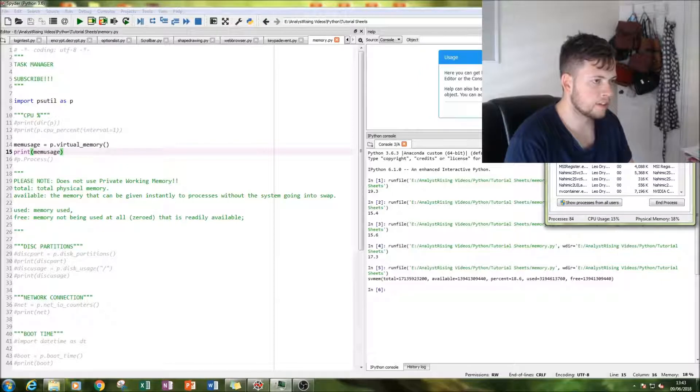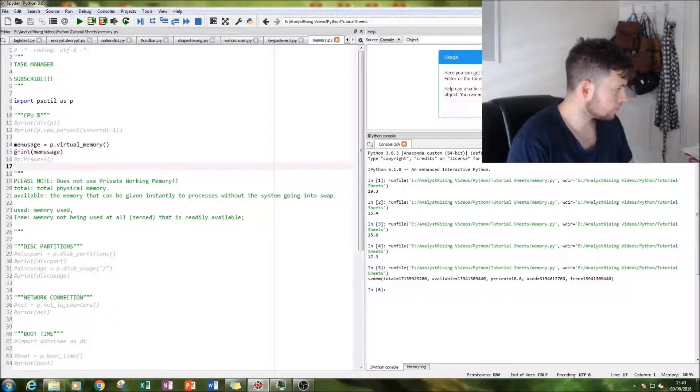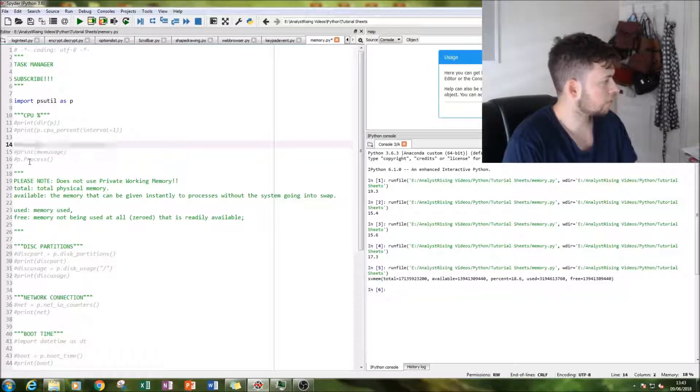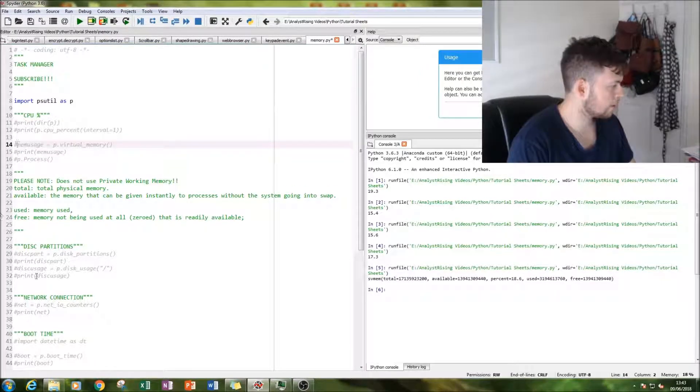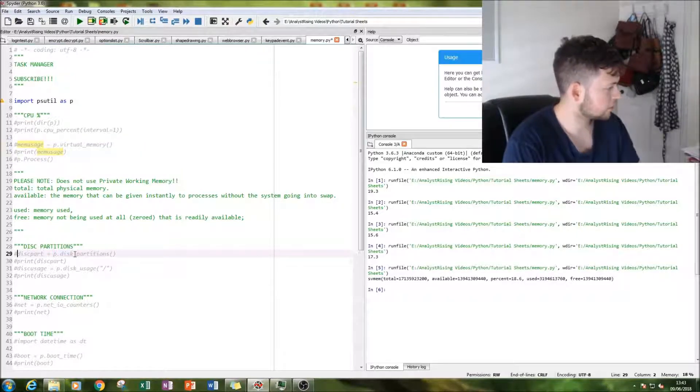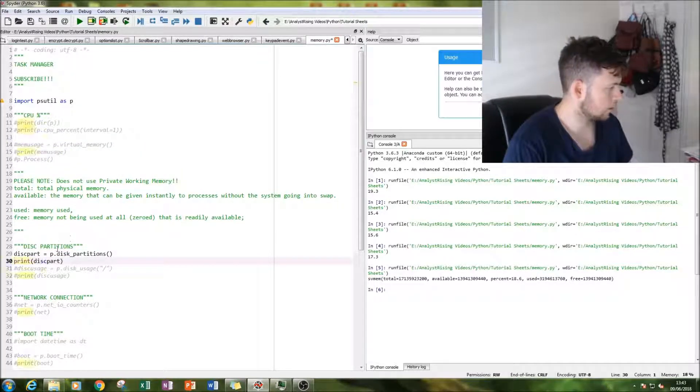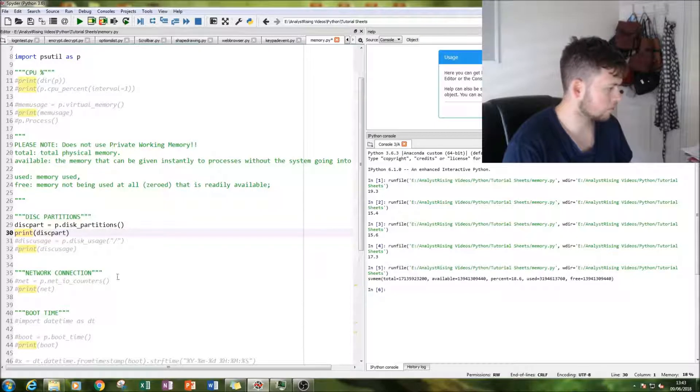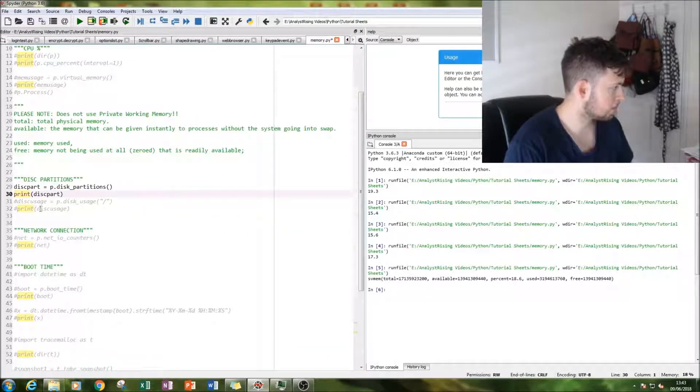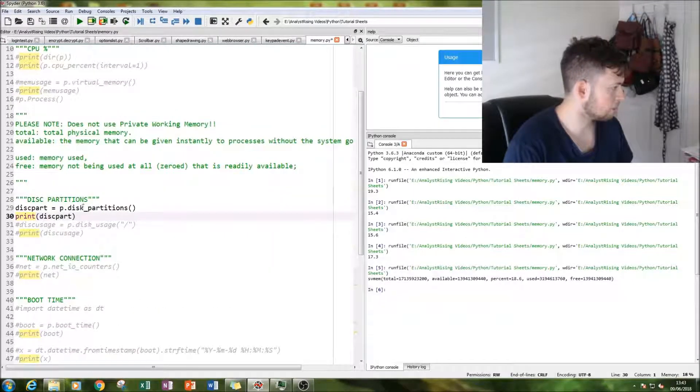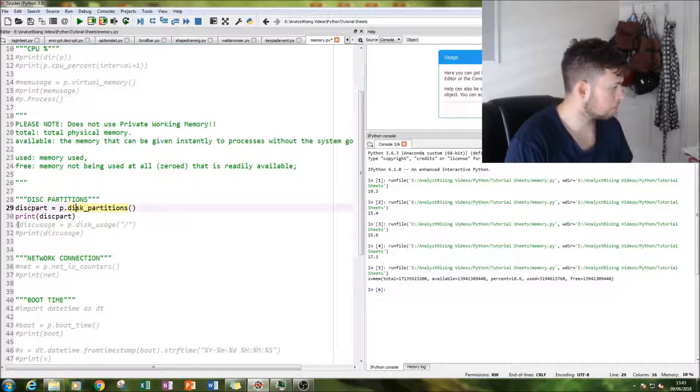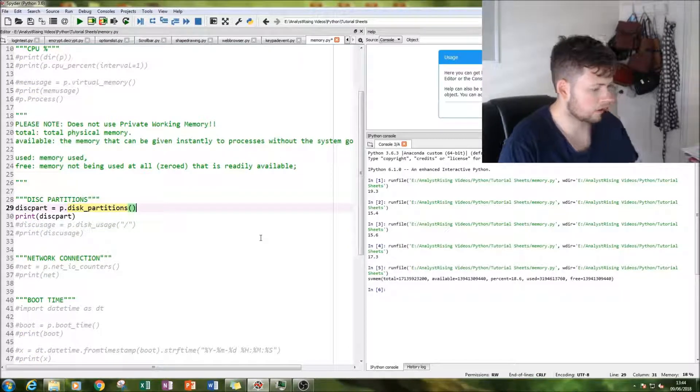So next thing we're going to do is we're going to show our disk partitions. So that is done by typing in p.disk_partitions and simply go run that.